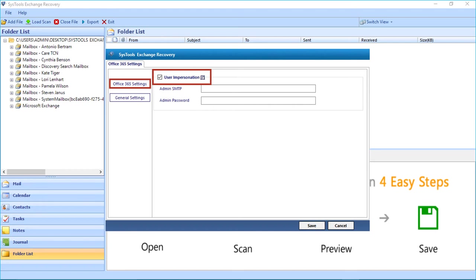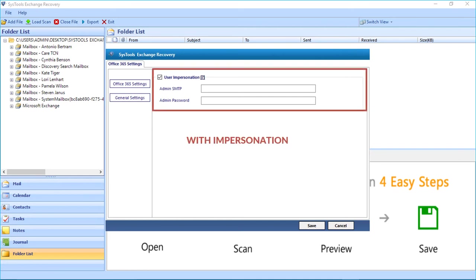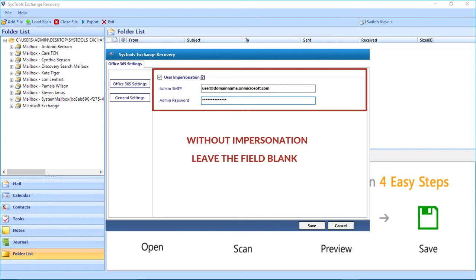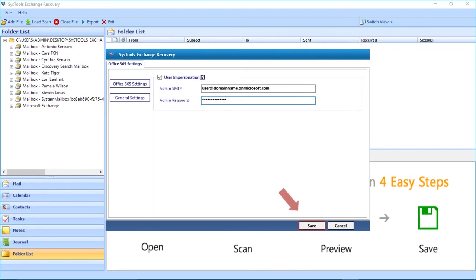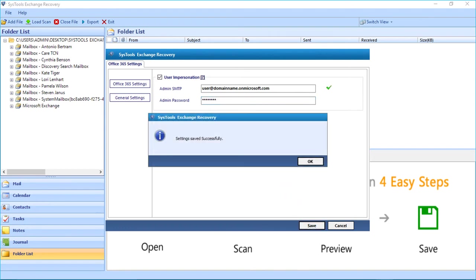After selecting the user impersonation checkbox option in order to export files with impersonation, you have to enter the Office 365 admin ID details and password in the respective fields below. If you are using the without-impersonation option, you can leave the fields blank. After that, click the Save button. A small window appears with a success message — click OK.